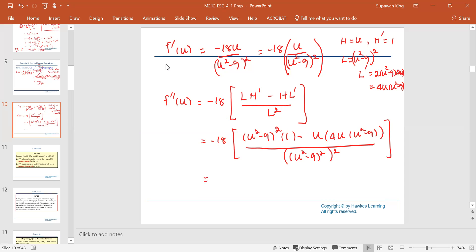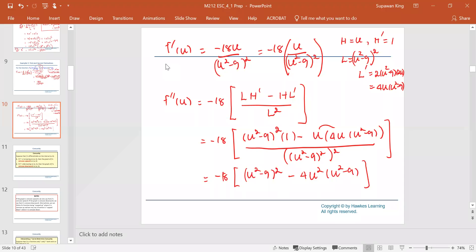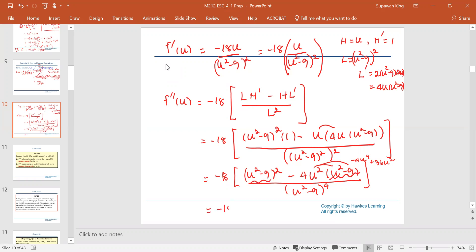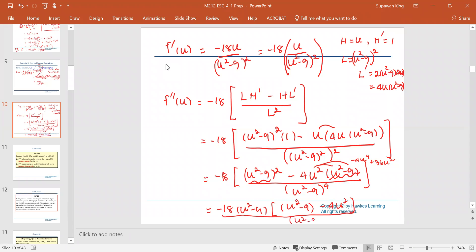Simplify the numerator. We have negative 18, and the numerator has u squared minus 9 to the second power, minus 4u squared multiplied by u squared minus 9, all divided by the quantity u squared minus 9 to the power 4. Since we see the common factor u squared minus 9, we take it out of the bracket. Inside the bracket we still have another factor of u squared minus 9 minus 4u squared, all divided by u squared minus 9 to the power 4.